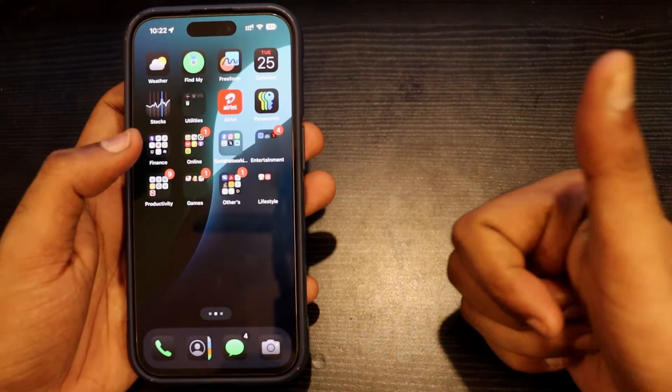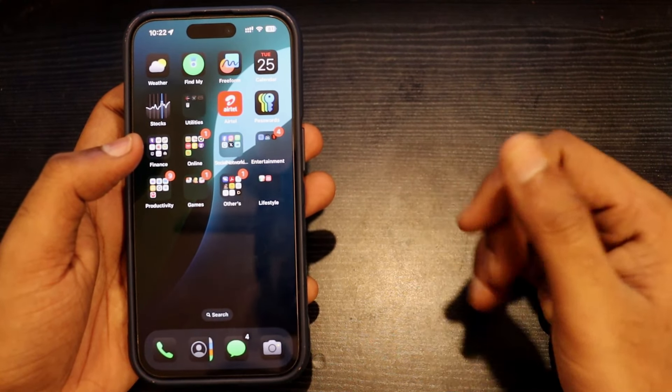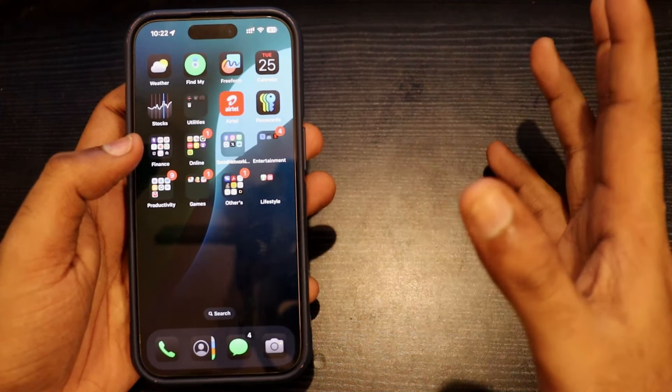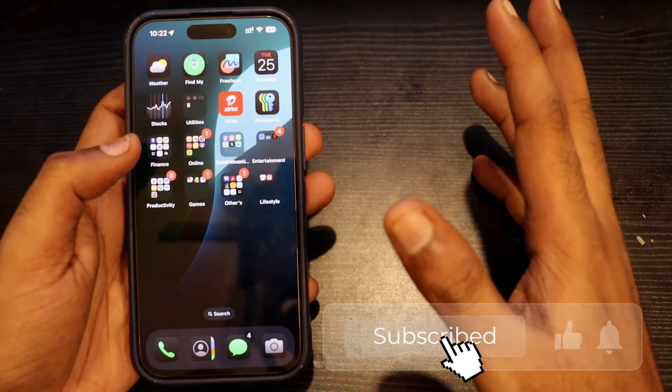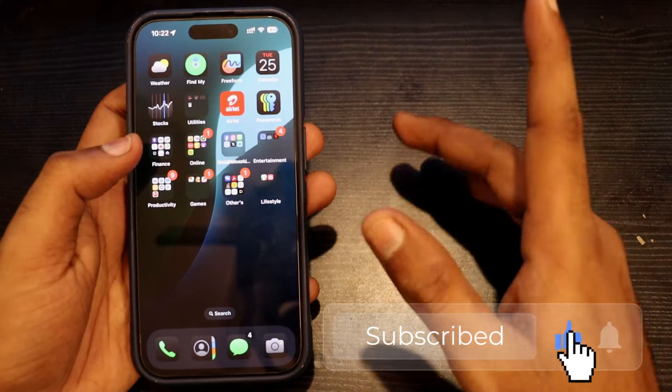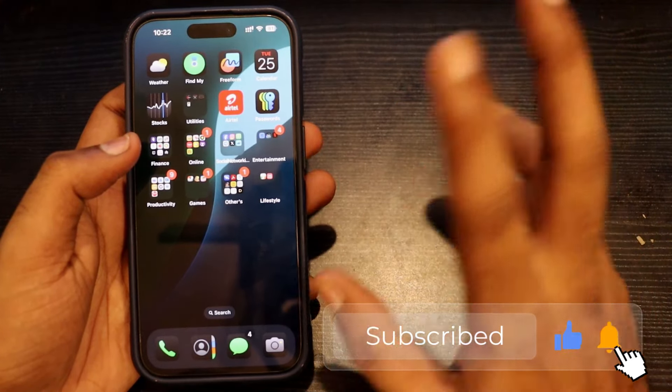Please like this video. If you want updates on this channel, please like and subscribe. Bye-bye.